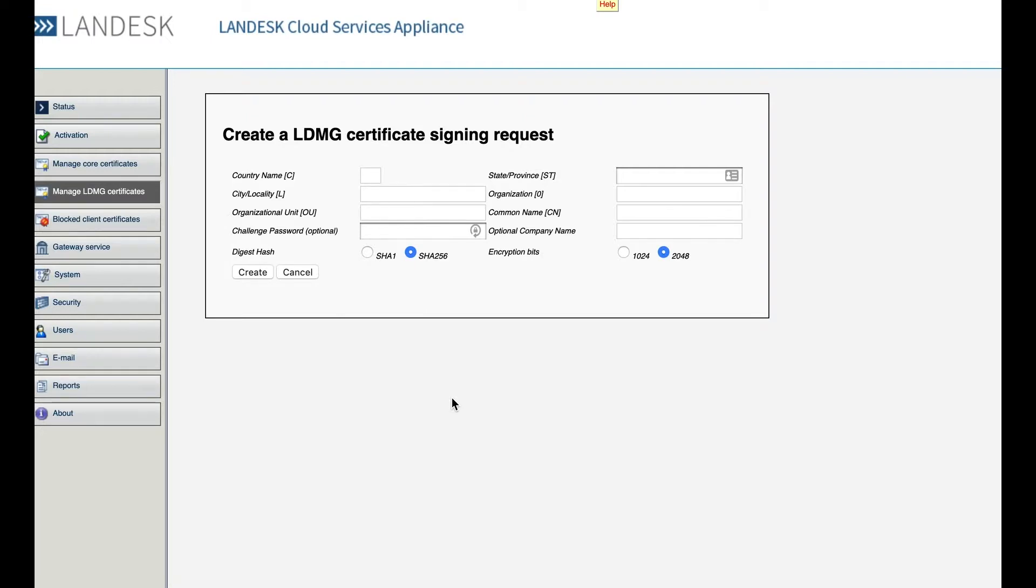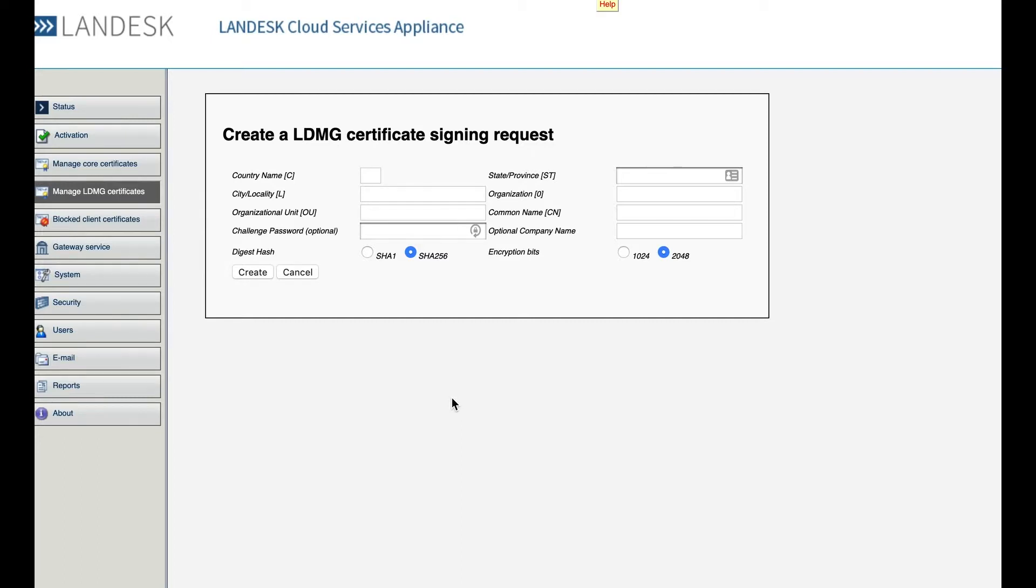This will generate an encrypted text file for you which you then need to supply to your third-party ISP. Once they receive this, they can generate the certificate that's needed. They will then send you a file back. From there, you would need to open that certificate, export it, and then import it.